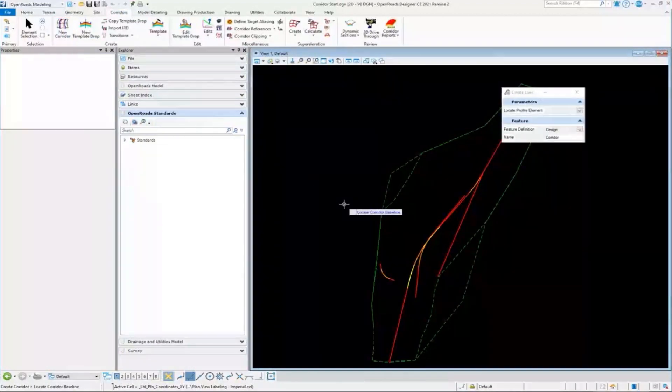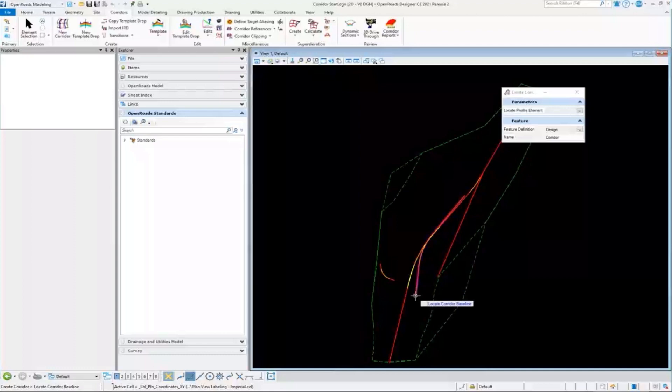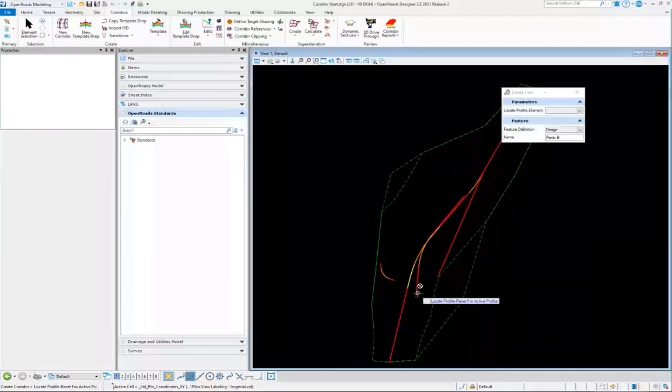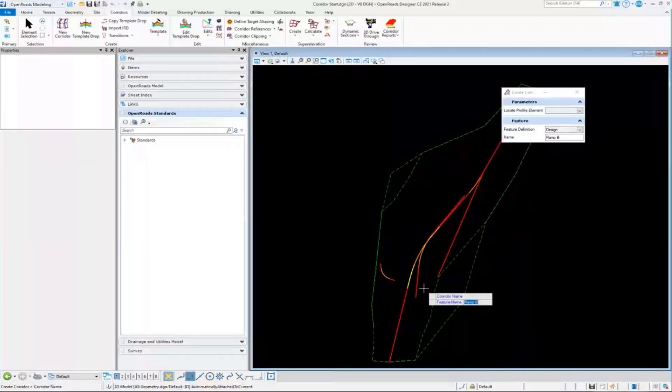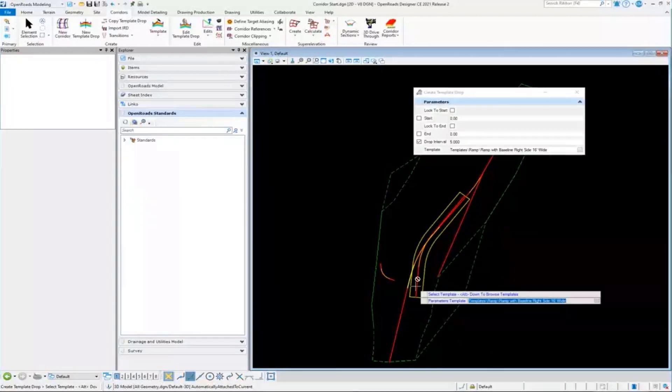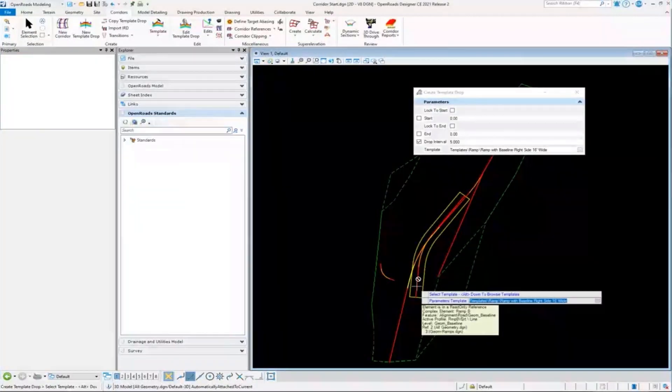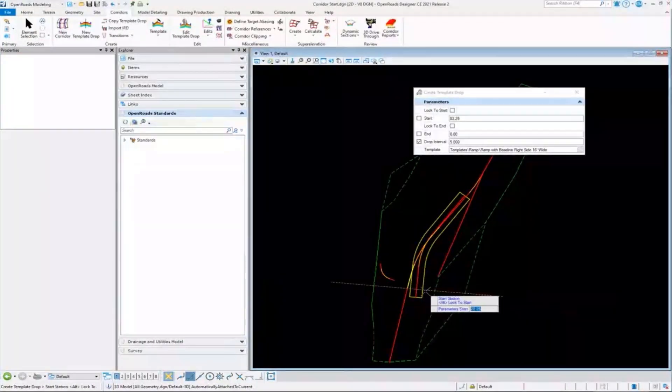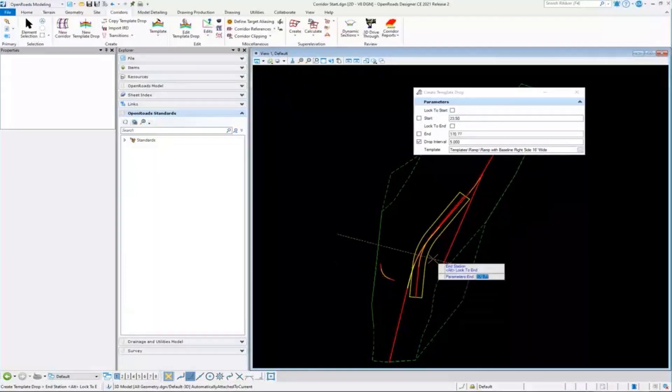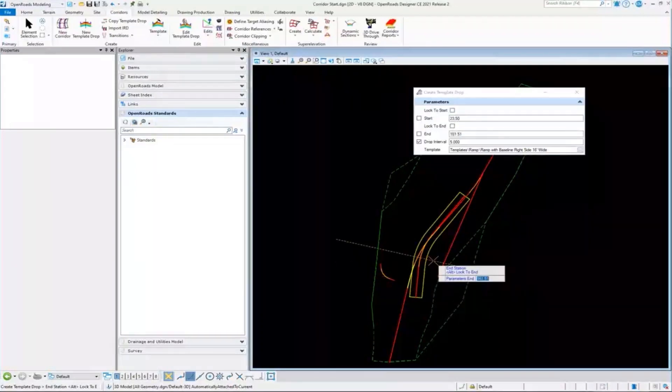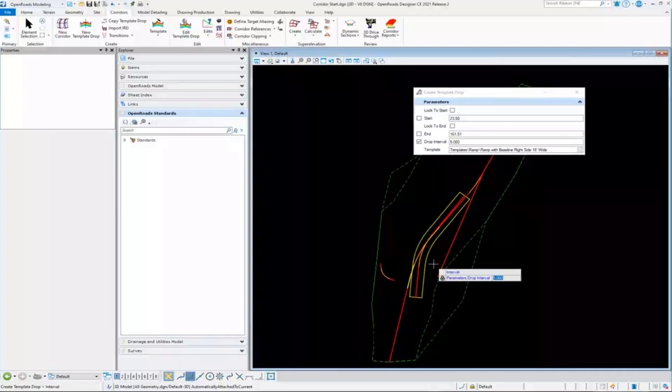I'm going to create my corridor in the 2D portion here because really all I'm doing for a corridor is picking horizontal geometry and then I'm telling it what profile to use. Let's just put one here on this ramp. I'm going to use the active profile. Yes, I'm okay with that template. Let's just start it here and end it here.